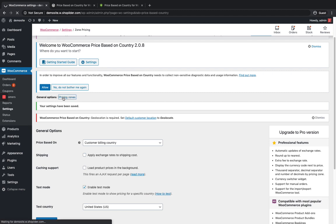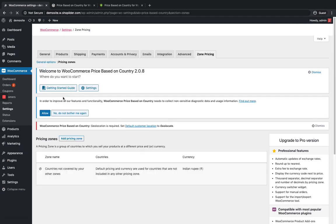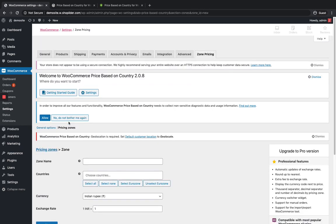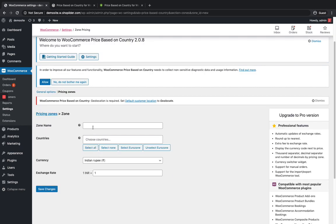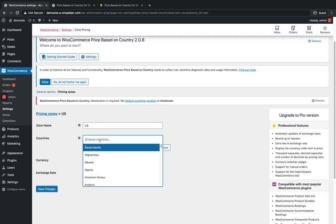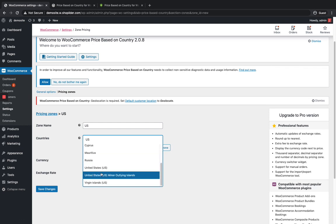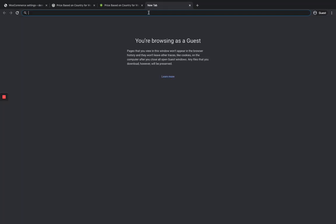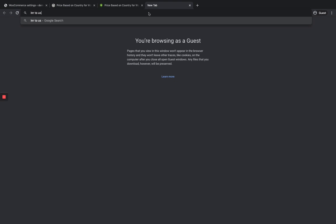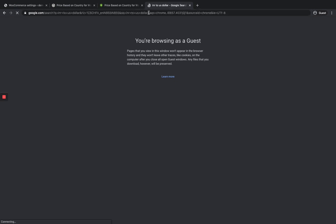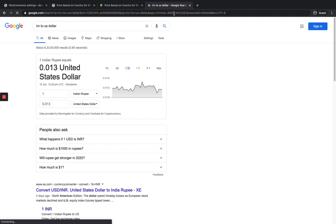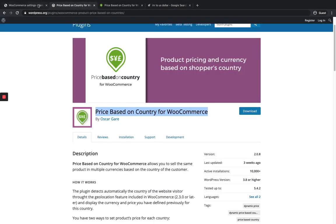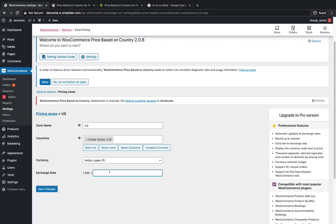When you go to the Pricing Zone section, you have to add the pricing zone. I'm going to add one zone. 1 INR is equal to, let's see, 0.013. Here we have to enter it manually, but if you're using the pro version it will be automatically updated.